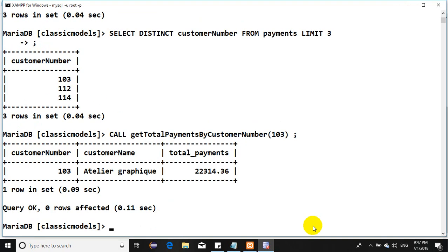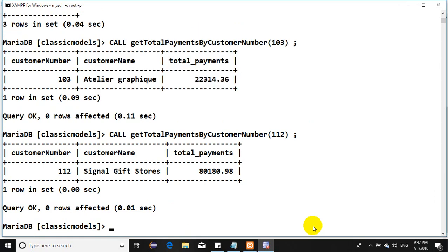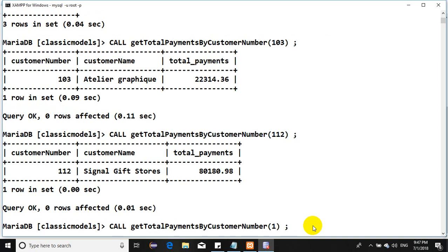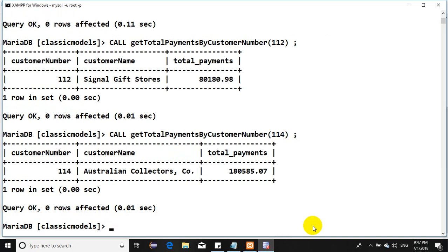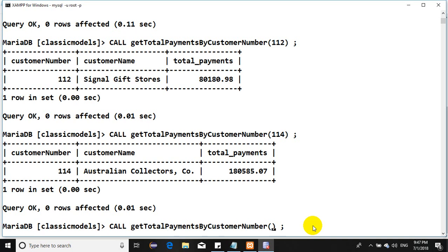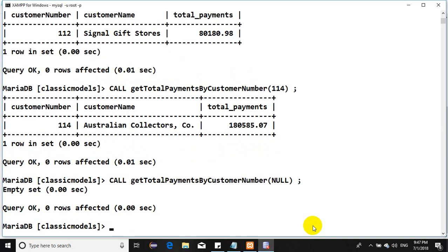Let's call it with 112. Nice, Signal Gift Stores making payments. And here 114 to confirm things work for us.